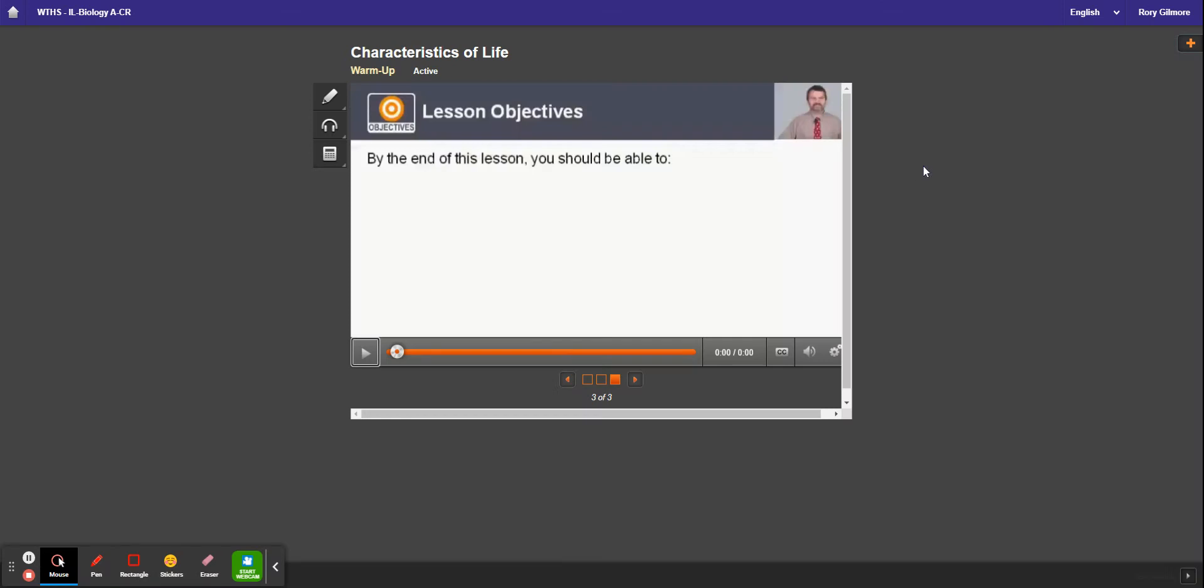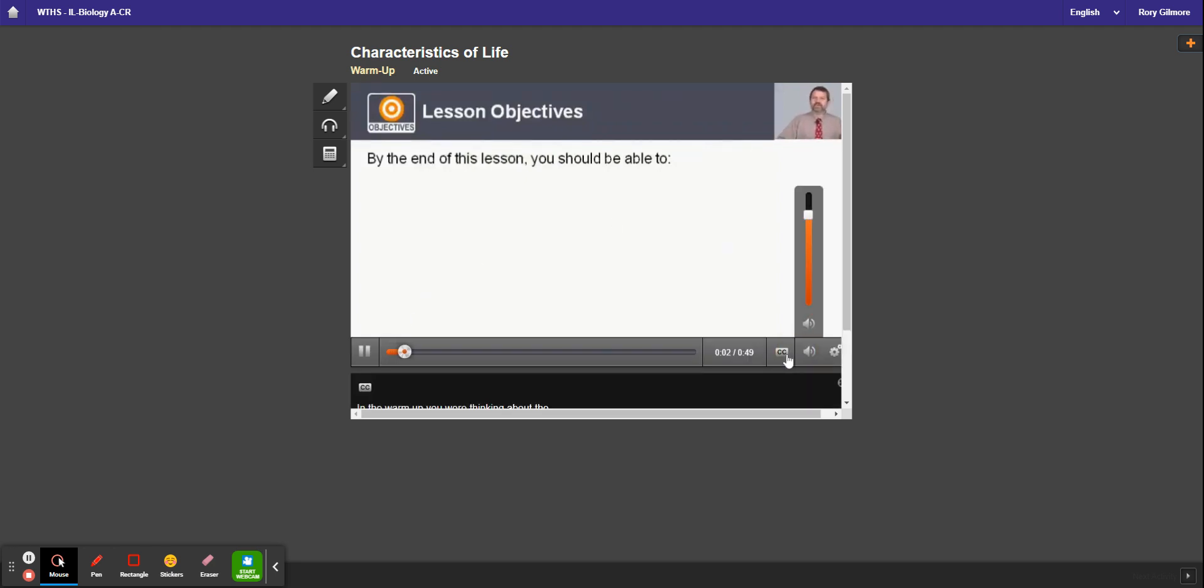If you're in a lesson, there are a couple of language features that we can use. So if we're playing the lesson, you can turn on...